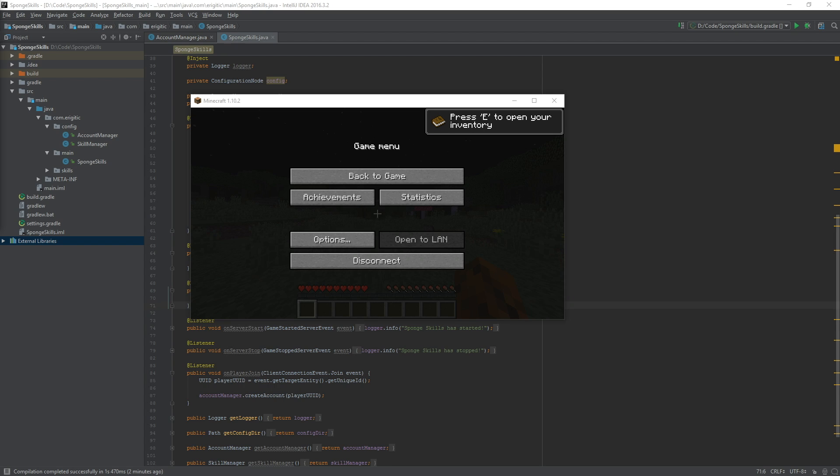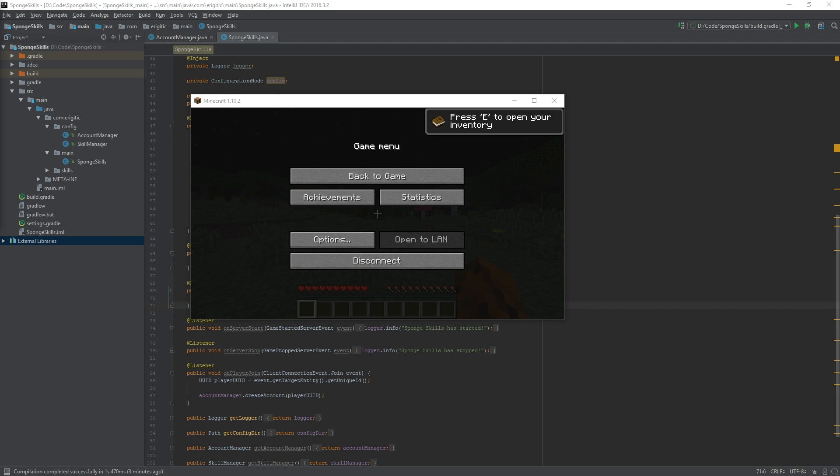That will conclude this episode for today. Next time we will be going over event listeners that we will be able to use to check for when a player does something relating to their skill. In this case with the mining skill it'll check when they are mining something and reward experience accordingly as well as later on down the road giving them level ups. Thank you all so much for watching and I hope to see you next time.